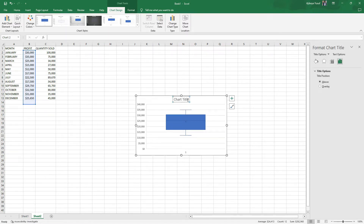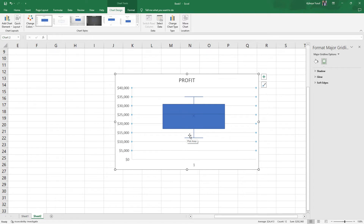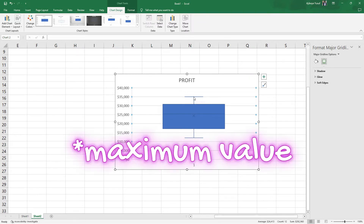Here we have the box plot and whiskers for profit. Zooming in, this line here tells us the smallest value is 1,200. This value corresponds to the first quartile, this one corresponds to the median at 25,000, and this value corresponds to the third quartile at 35,000.